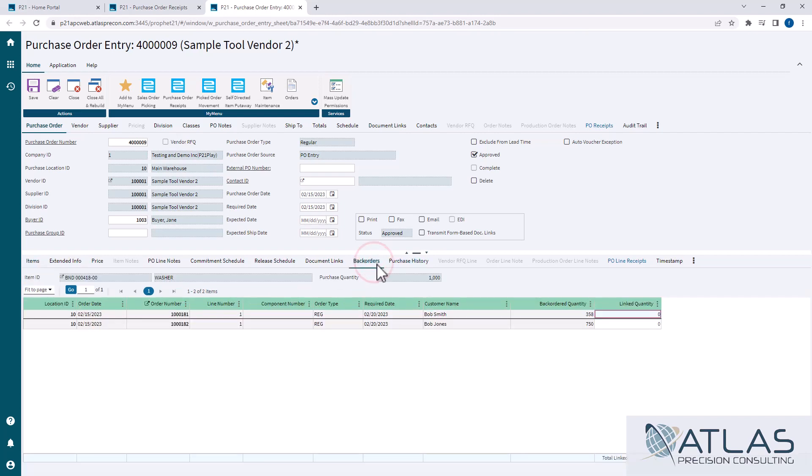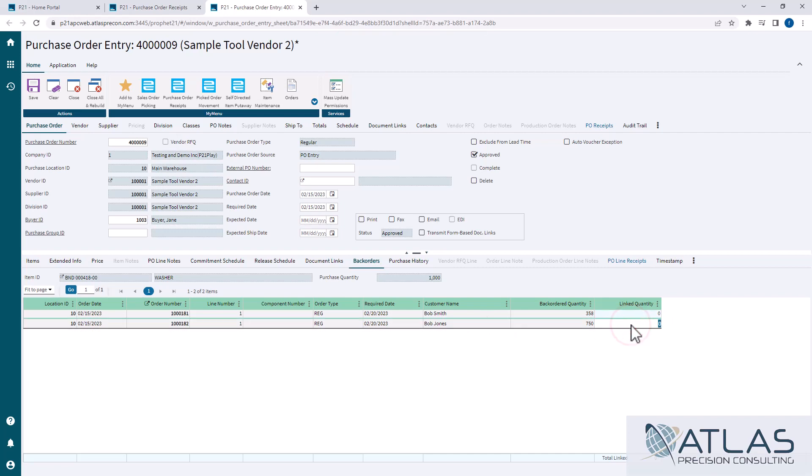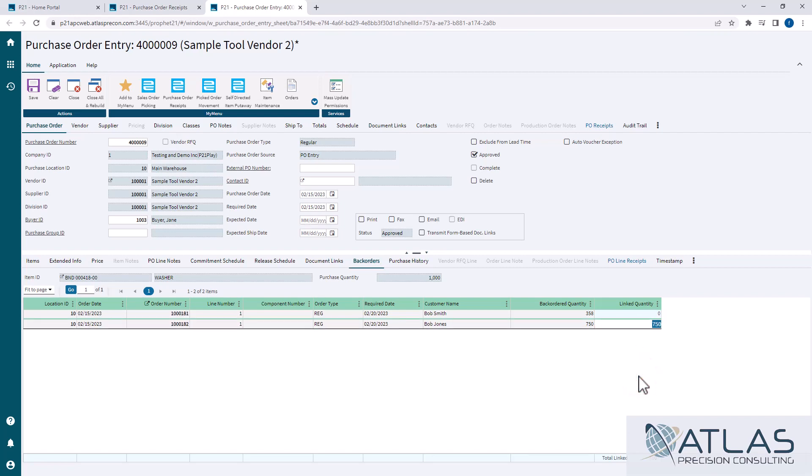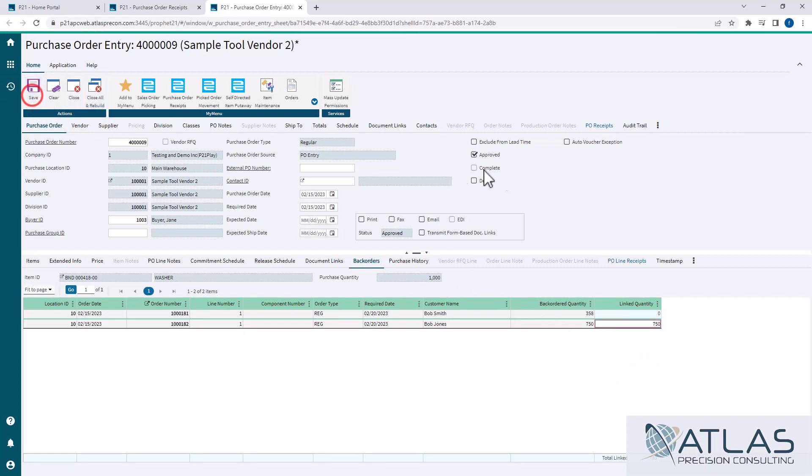So I'm gonna come in here, and even though Bob Smith's order is the next in line, I'm gonna make sure Bob Jones is taken care of, and I want to at least get him his 750 on here, and then that just means that Bob Smith is gonna get the short end of the stick here. So let me save this.